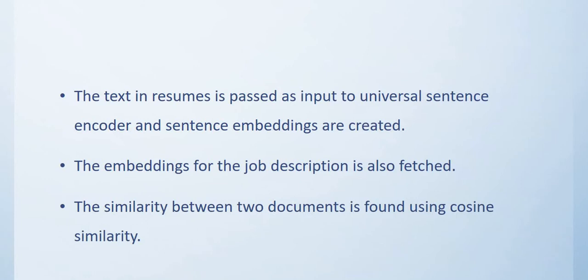Here we have considered a set of resumes and try to rank those resumes against a given job description. The text in the resumes is extracted and passed as input to the Universal Sentence Encoder and sentence embeddings are created.